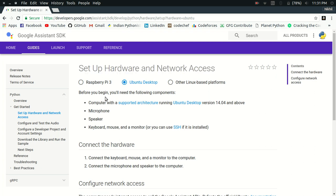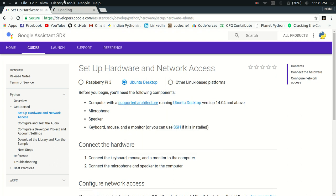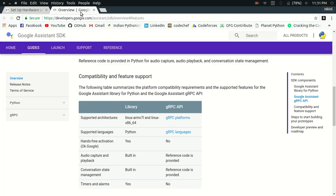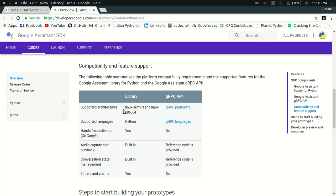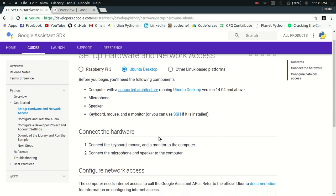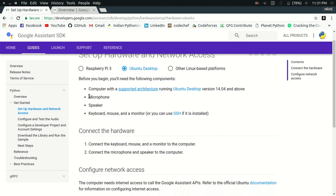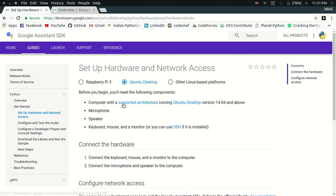Under this step, you need to have a computer with a supported architecture. By supported architecture, they mean that you should satisfy these properties. Your system must be of this configuration. Other than that, you need to have a proper microphone, a speaker, and some other utilities like keyboard, mouse, or monitor. These are some of the things that you will need.